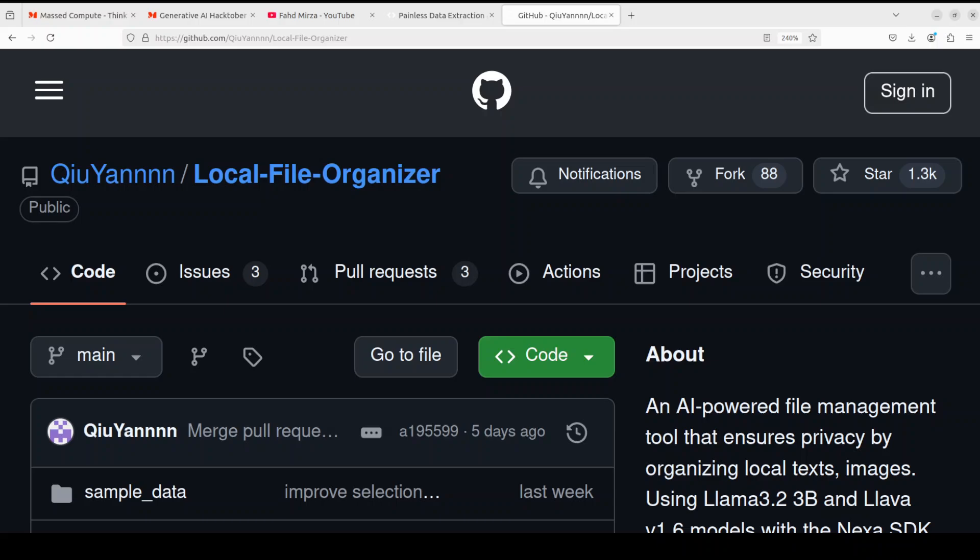Hi everyone and very warm welcome to your channel. I have covered this local file organizer tool previously a few days back when it was released and the reception was quite good. Recently the creator has added more functionality plus now it by default supports Llama 3.2 and I have received a lot of questions around how to use this tool with Llama 3.2. So in this video we are going to install it locally and use it with the celebrated Llama 3.2 model and we will see how it works.